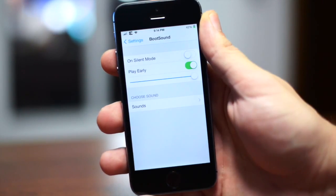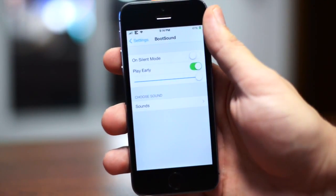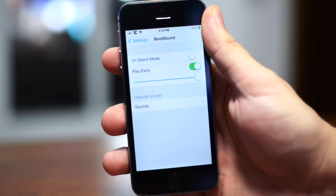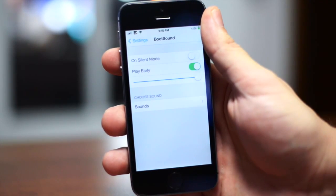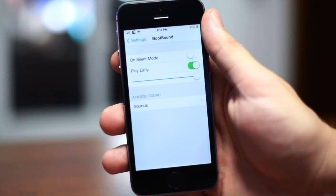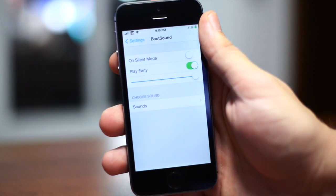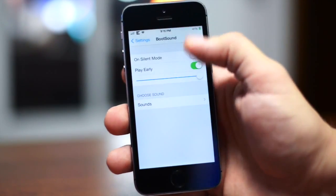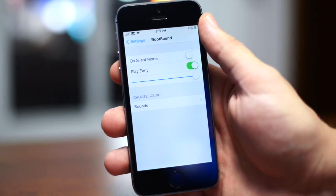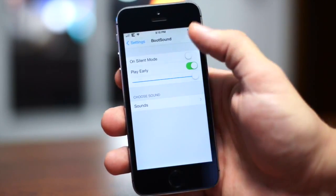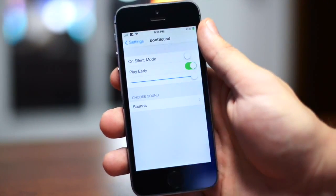The next tweak I got for you guys is called Boot Sound. Going off of just the name, you would think this adds a sound for when you reboot your device, which it does, but it also plays the sound when you respring your device as well, which I really like because I respring my device all the time with how many tweaks I try out on a daily basis. There are a few options within the settings.